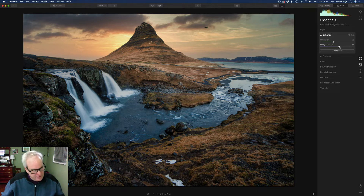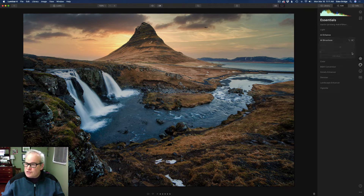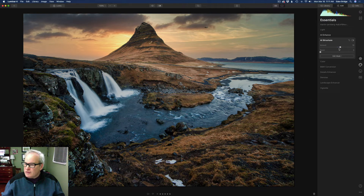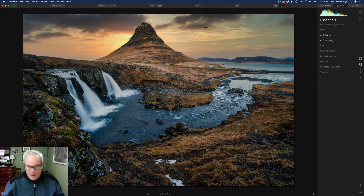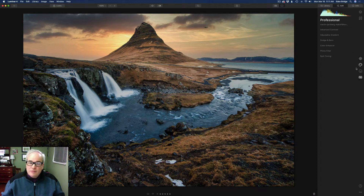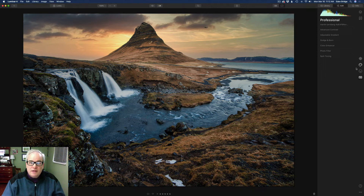Another one of my favorites that I use pretty much all the time is AI Structure. Let me turn that on — I bumped it up to 19, just adding a little extra structure. Then the last thing I did was go into the Pro tab. There's not much needed to get this picture looking really cool in Luminar 4 — just use what you need and when it gets where you like it, stop.